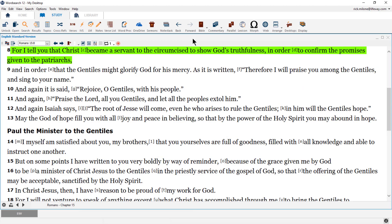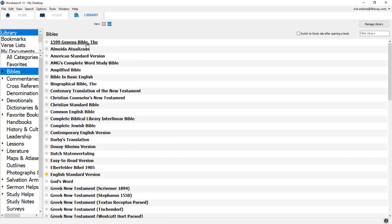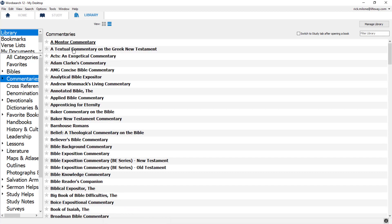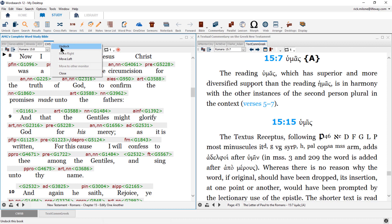As you open up books inside WordSearch, they will naturally group with other similar books. This is based on the category they are stored in inside of the library. So your Bible translations will open up inside of one window, and your commentaries will open up in a separate window. As you open up multiple books in a category, these books will begin to tab across the top of the window.